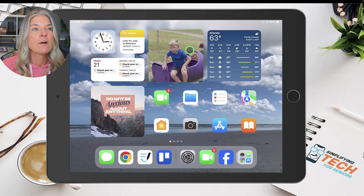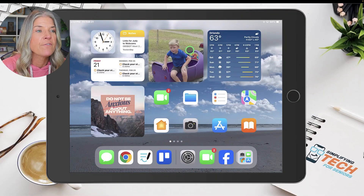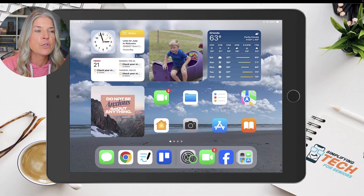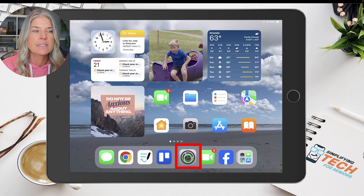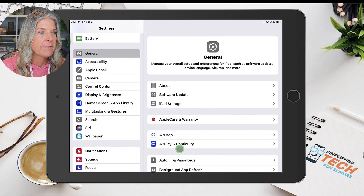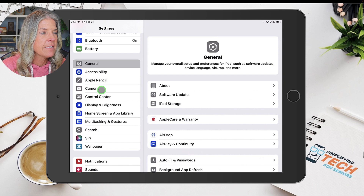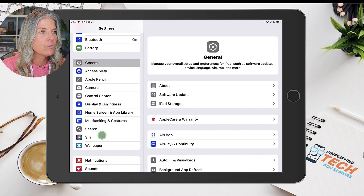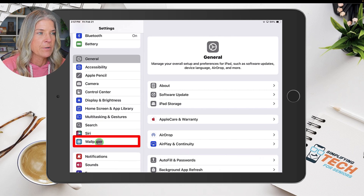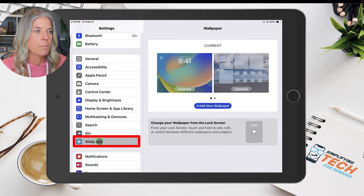In order to change out your wallpaper photos, you'll need to go to your Settings. You're looking for this little cogwheel icon — tap on that. Over on the left, scroll down until you see Wallpaper, then tap on Wallpaper.